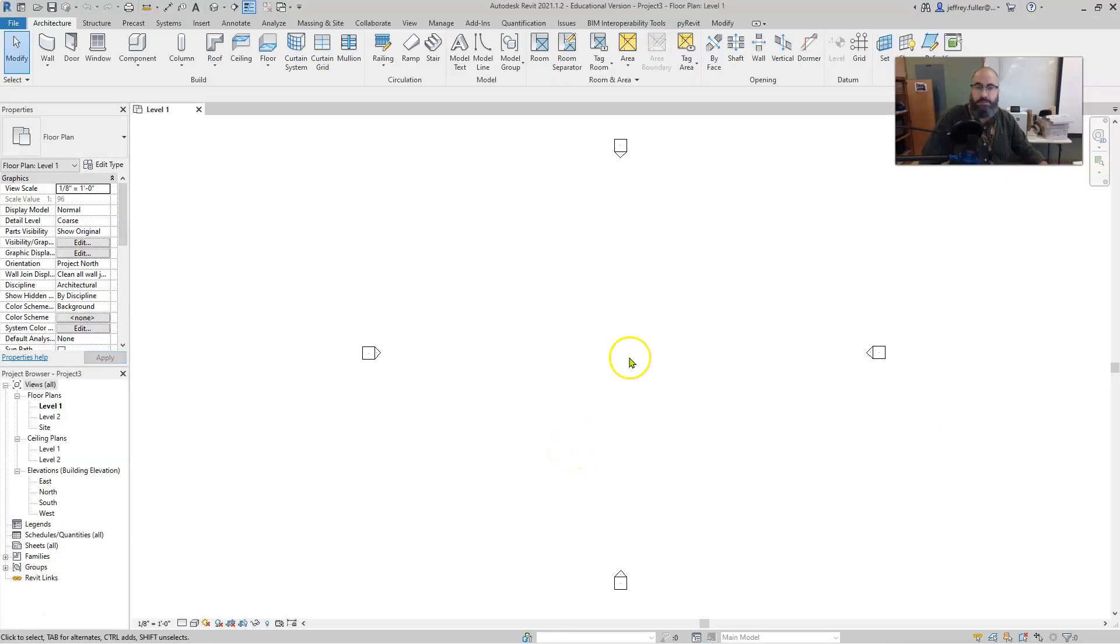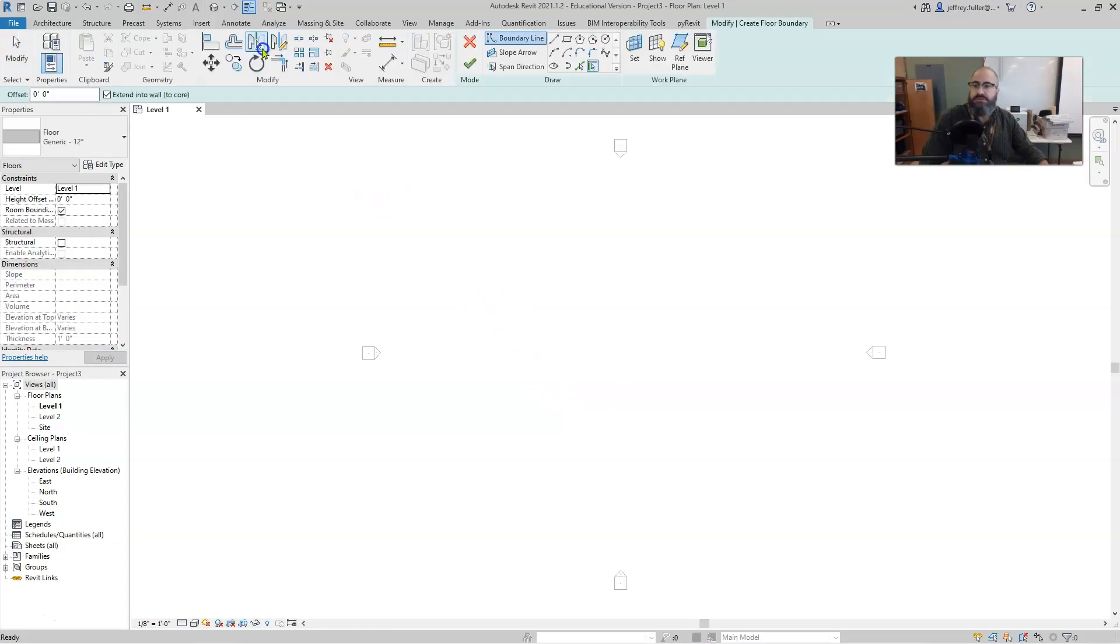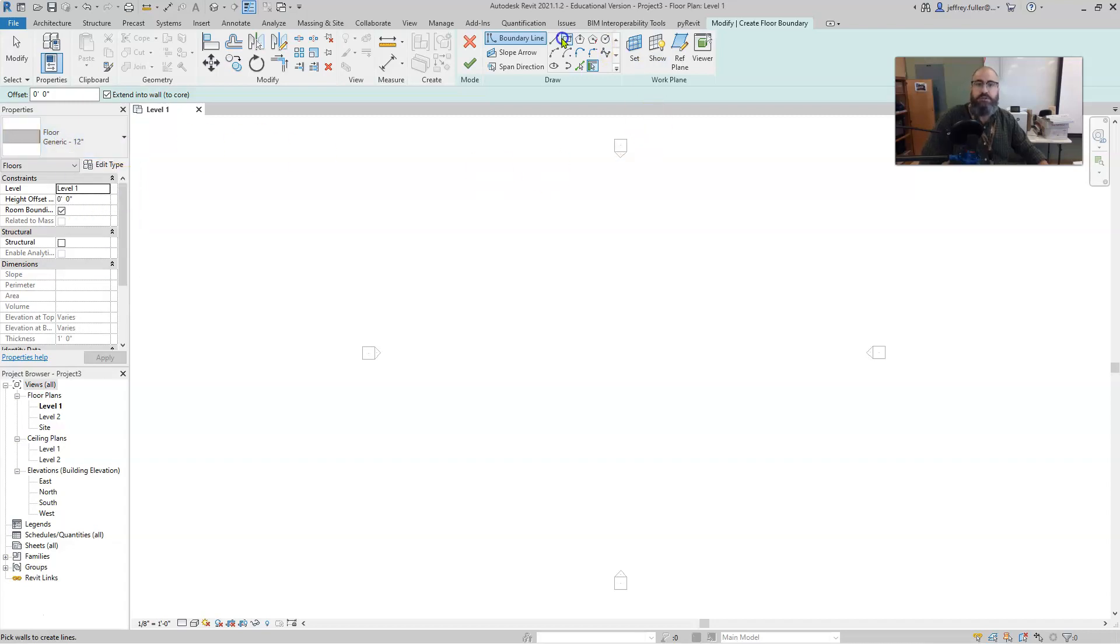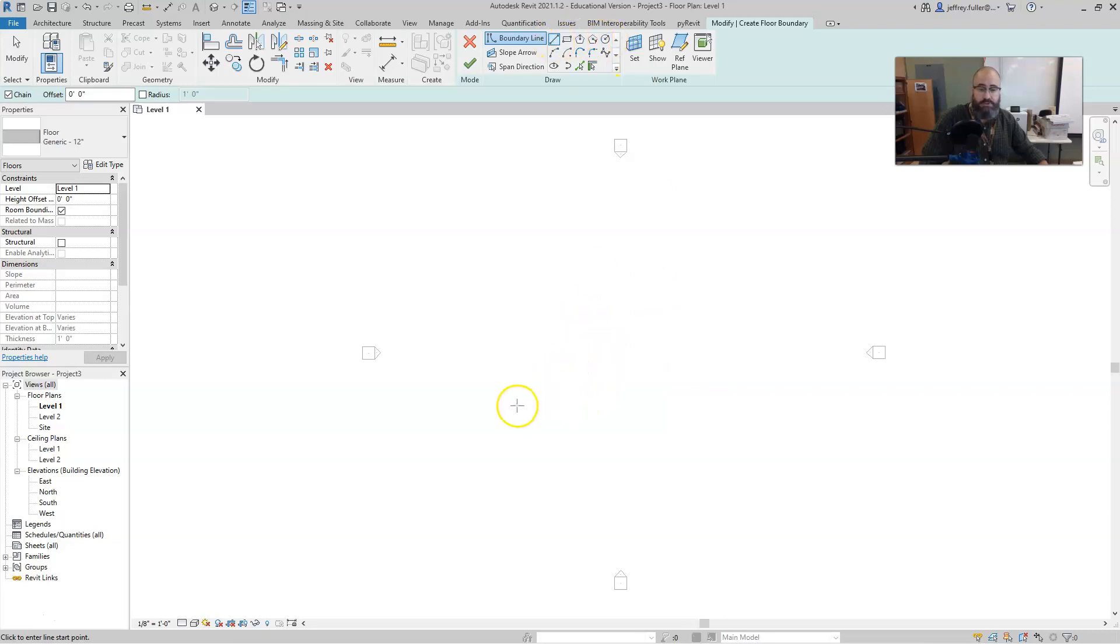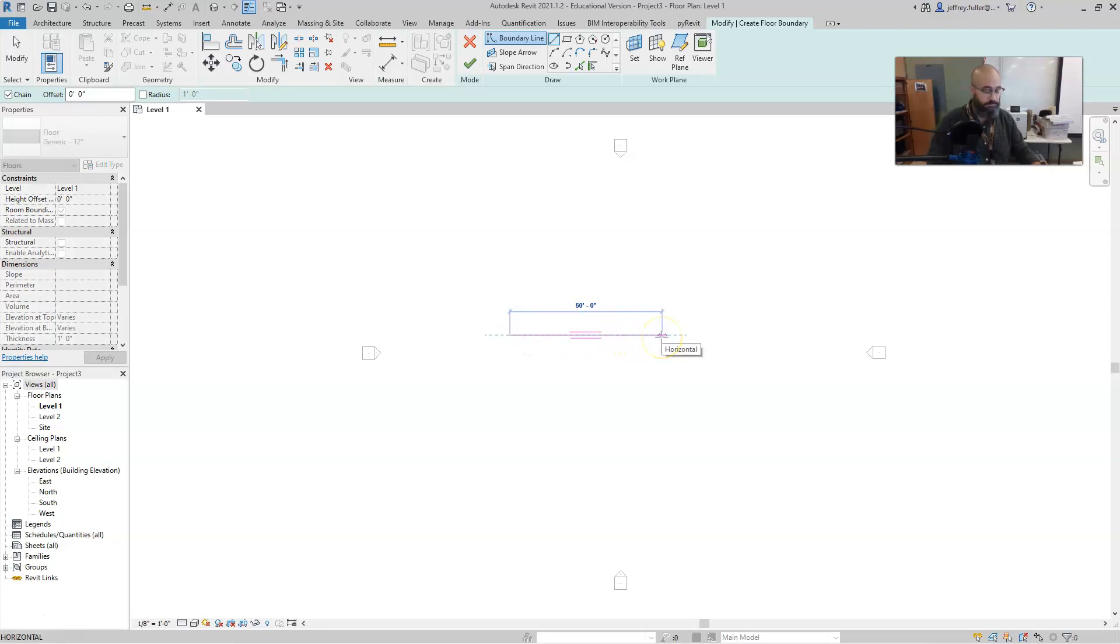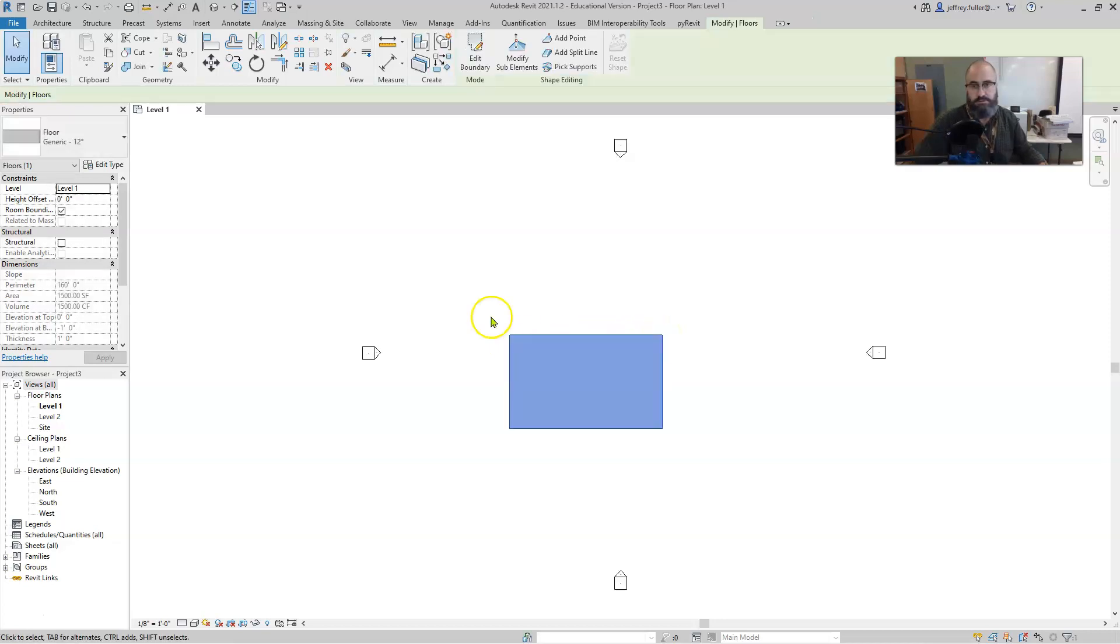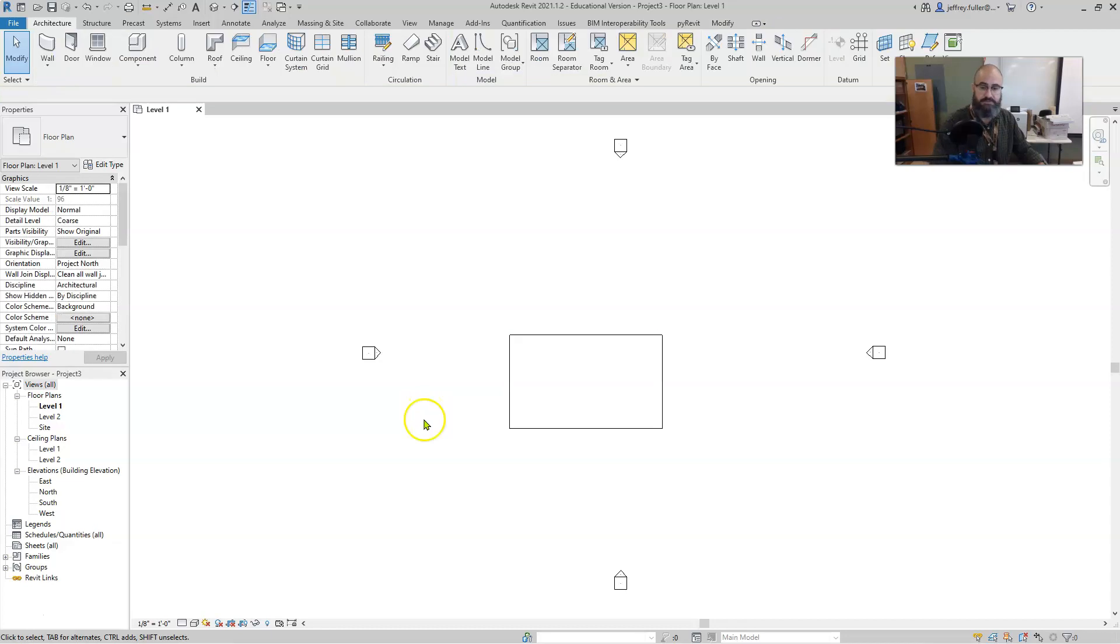We open up and start out on level one where we will draw a floor. We'll just use the generic 12 inch floor that's already loaded for us. Using the line tool, we're going to draw a 50 by 30 floor.